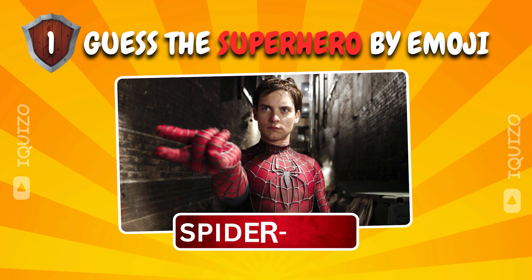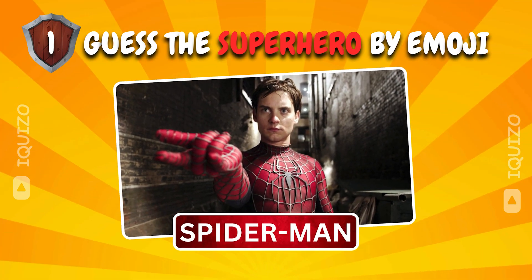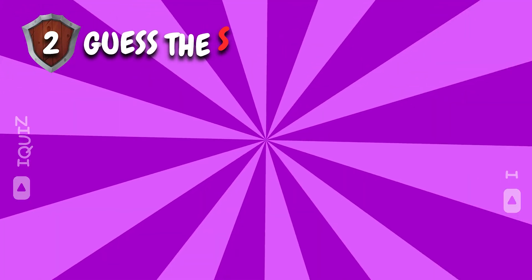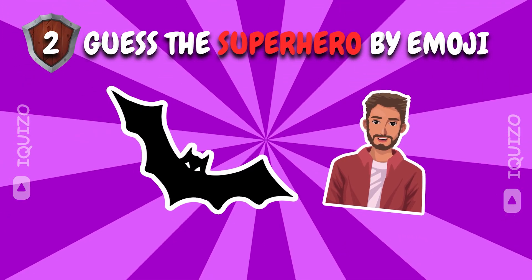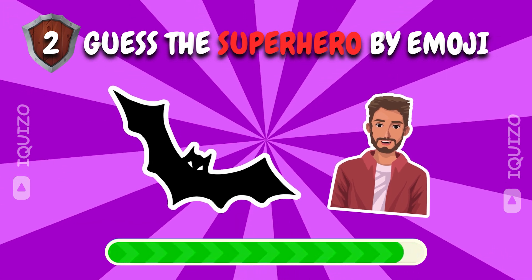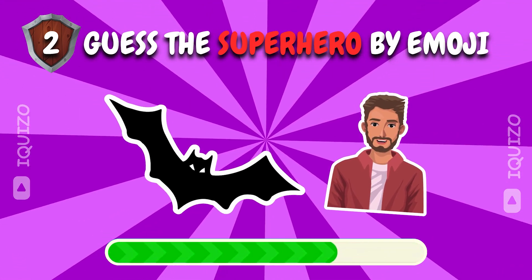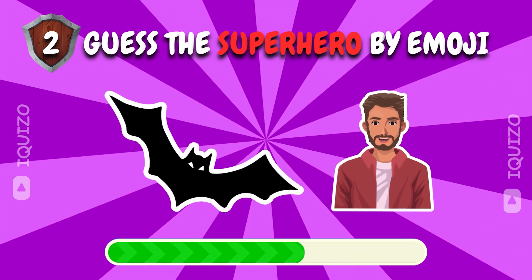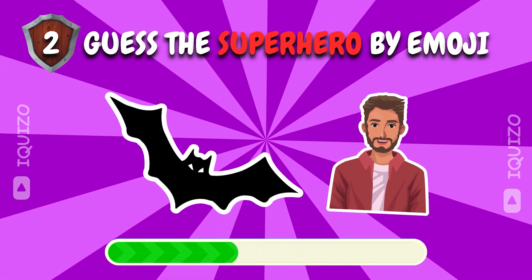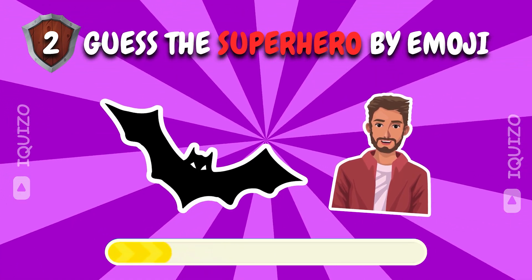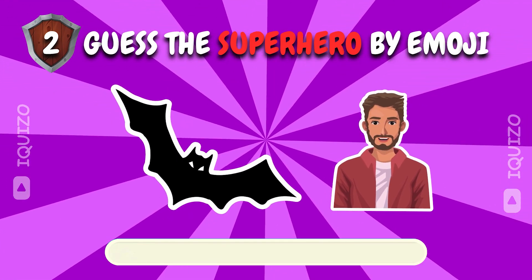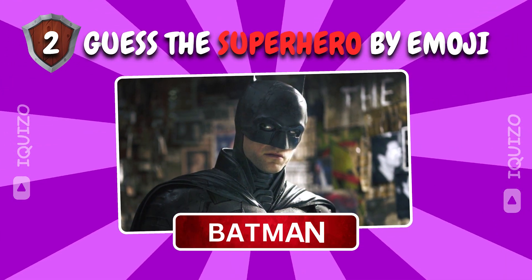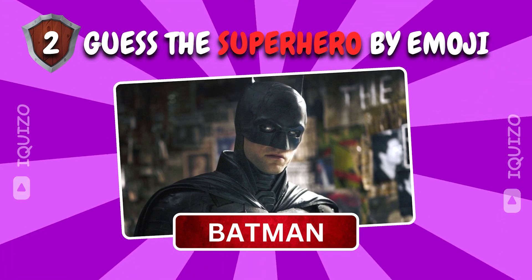Spider-Man. Web-tastic guess. Decode the emojis to guess the superhero. Batman. Dark Knight vibes.